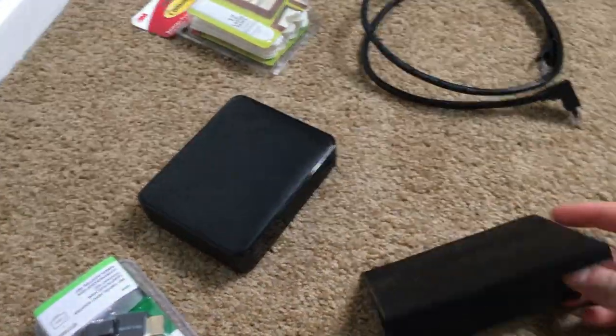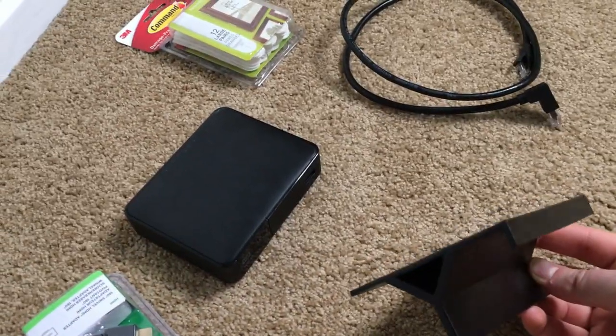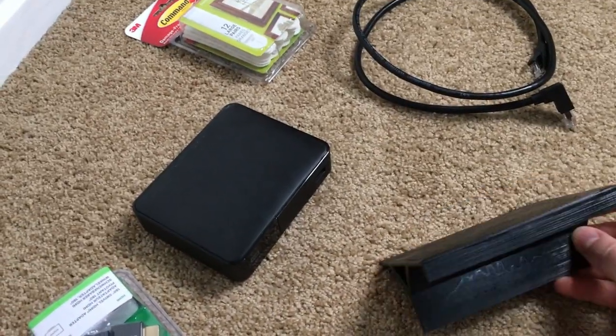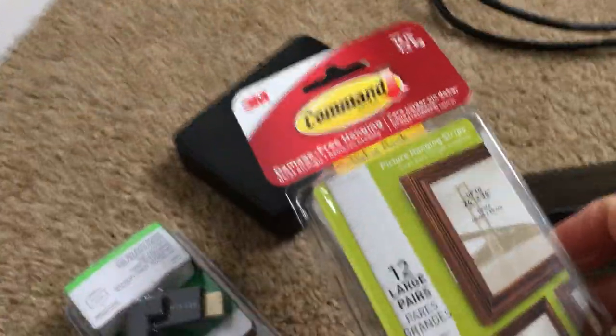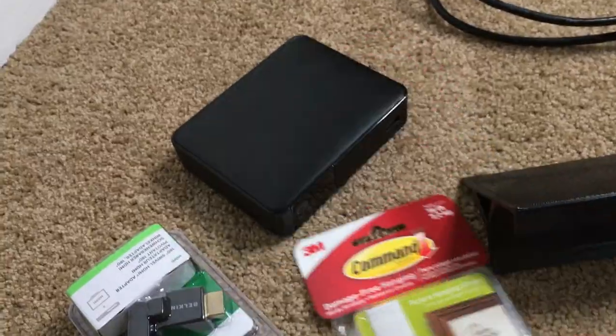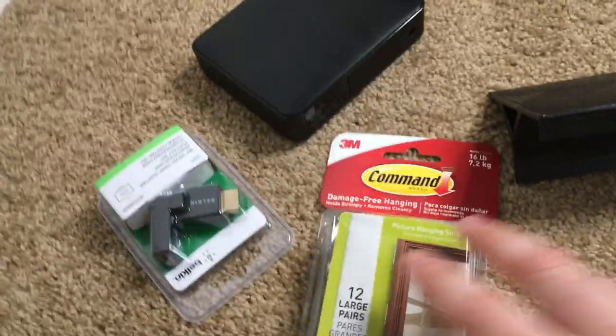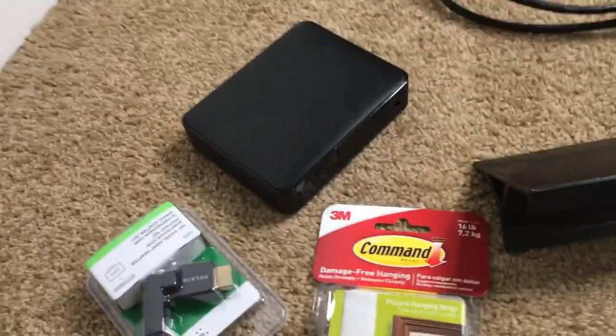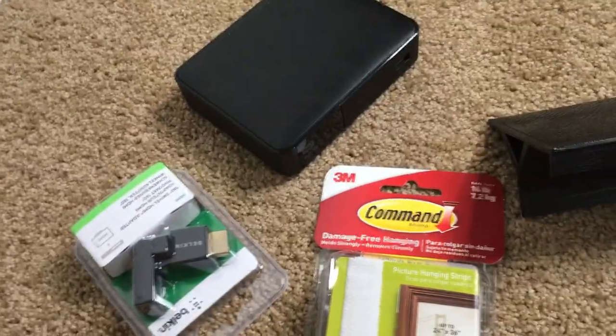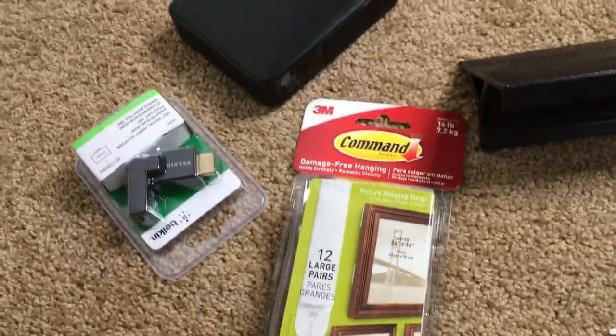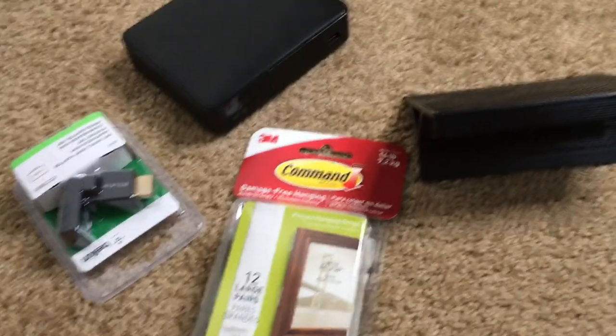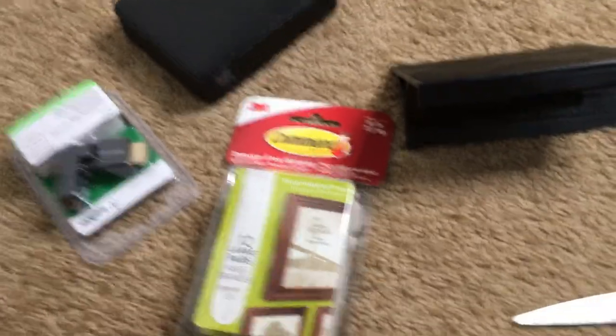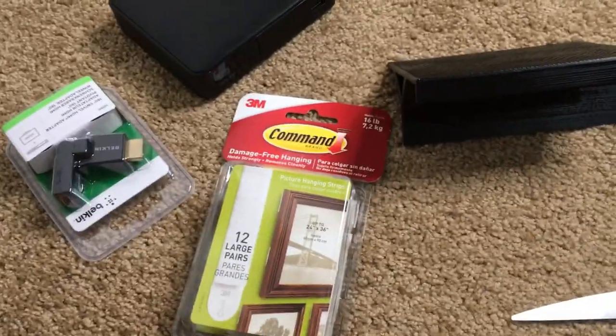Now how I'm going to do that is with these 3M strips. That'll just hold it in place and I'll be able to pull it off at any stage if I need to readjust it or take it off completely.